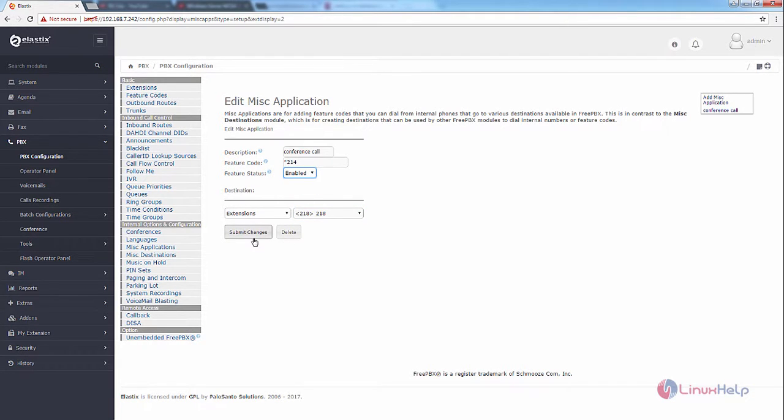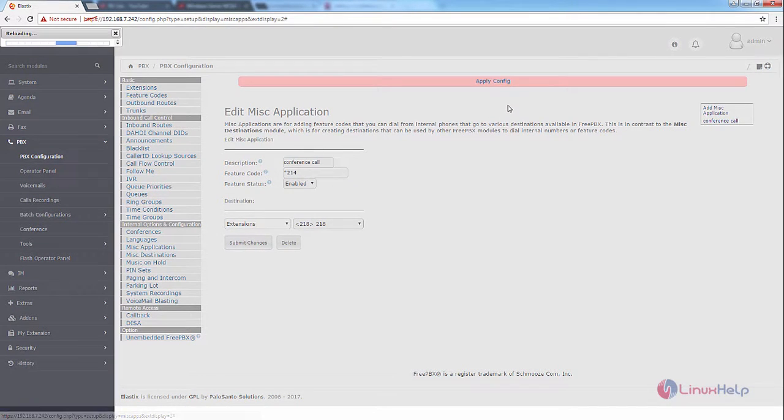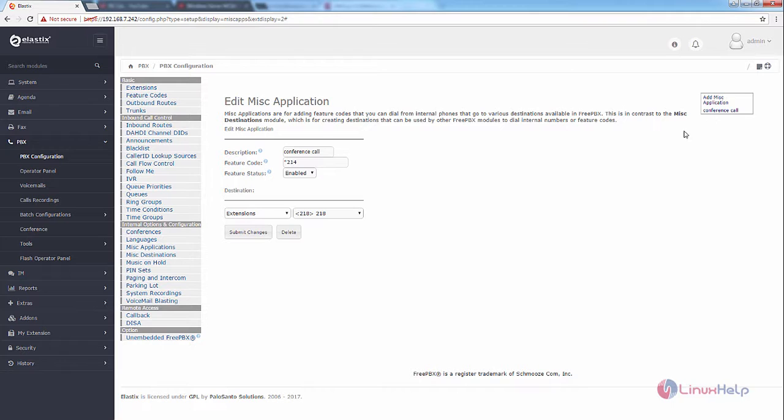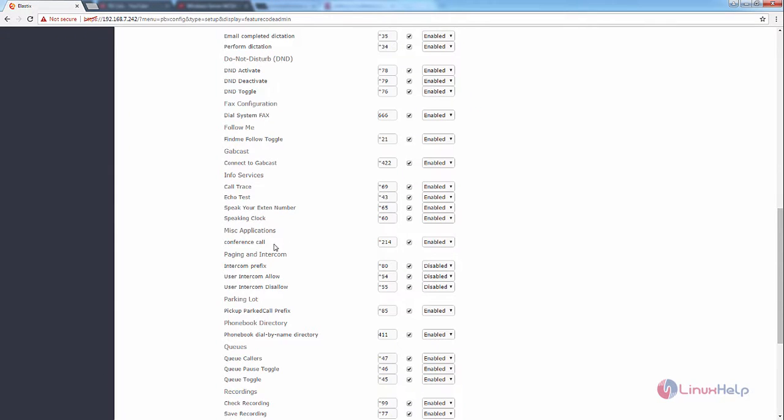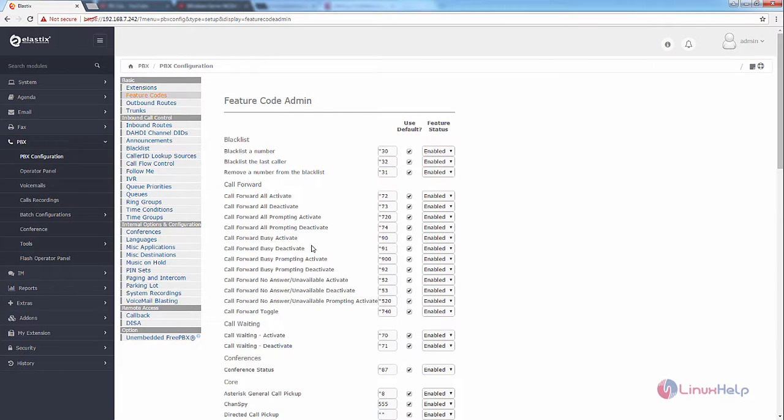Now click submit changes to add the new MISC application. Now give apply config. Now you can see the new MISC application is added. Here you can see the new feature code is added to the feature code admin page.